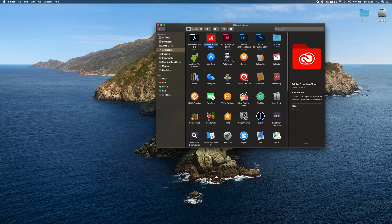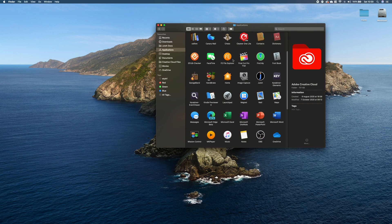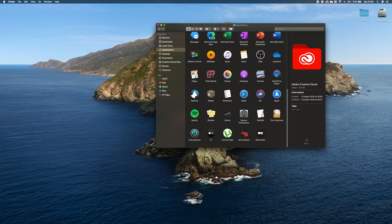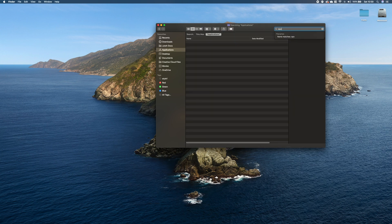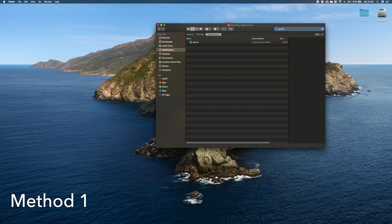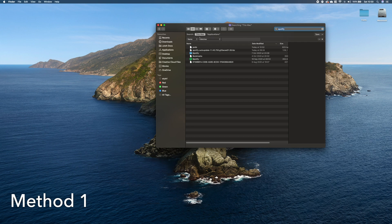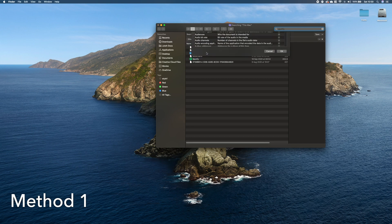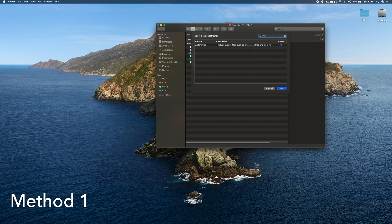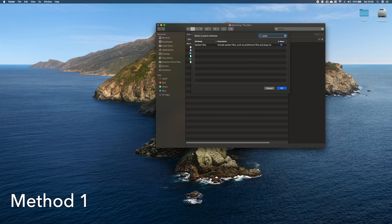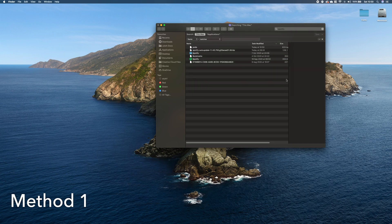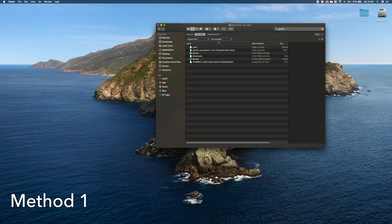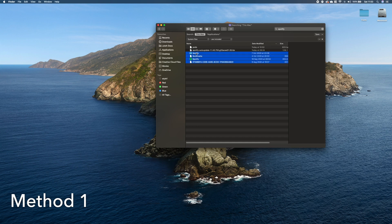One way to remove all of these files is to look for the application you want to remove, for example Spotify. Search on the whole Mac, click this plus button, select Other, type system files, and select it to show in the menu. Click OK, then select system files and select 'are included'. That way you should see all the files connected to this app, and you can just select them and move them to bin.